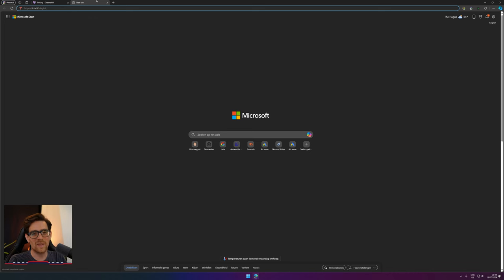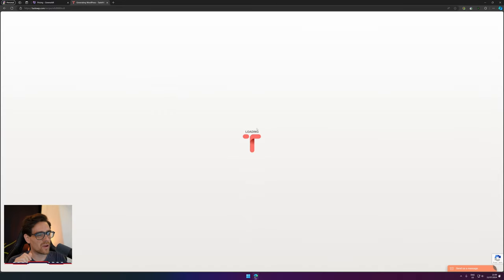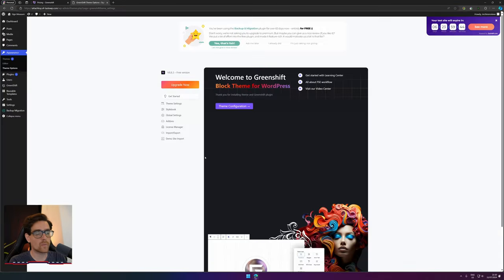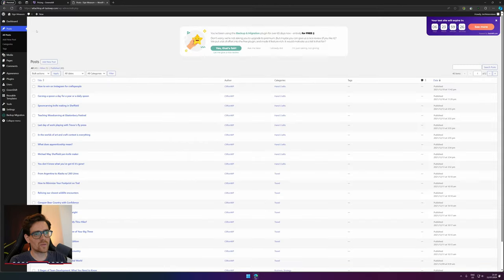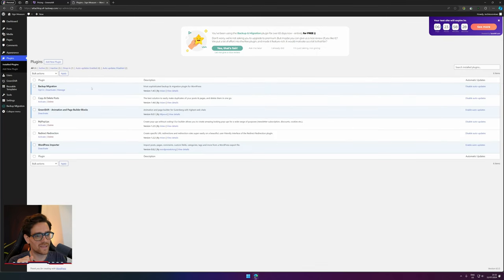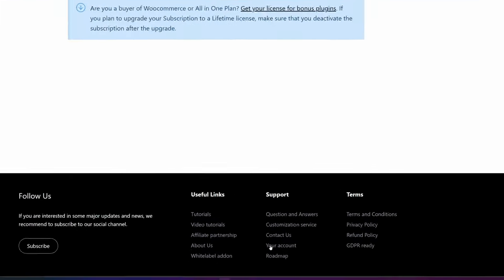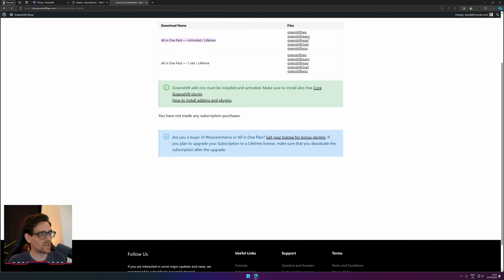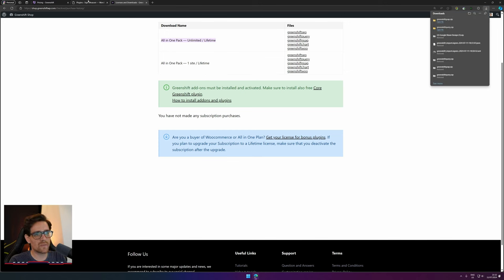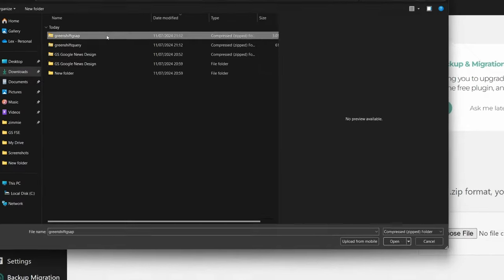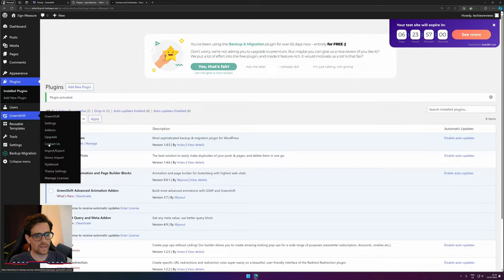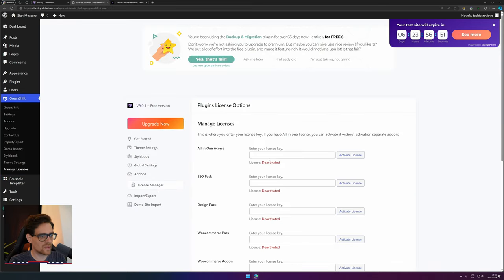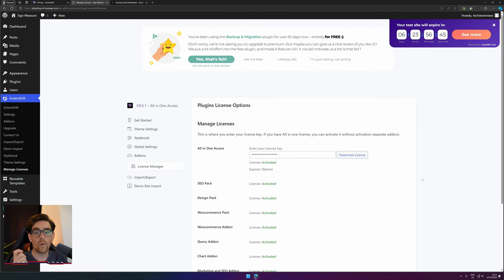You can purchase and download those on the GreenShift website — they also offer some lifetime deals which in my opinion is really a steal. There will also be a link in the description where you can fire up a testing environment in taste.wp at no cost, valid for seven days. I would suggest updating GreenShift and the theme. For the posts, I use posts from CliftonWP. Install your plugins by going to your account downloads — you need the Query and the GSAP add-on. Upload and activate both plugins, then go to Settings and License Manager, paste in your license, and hit Activate.